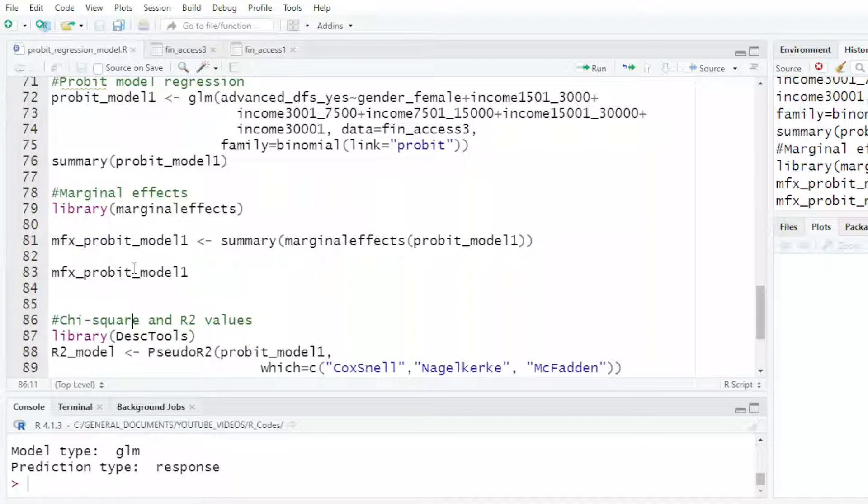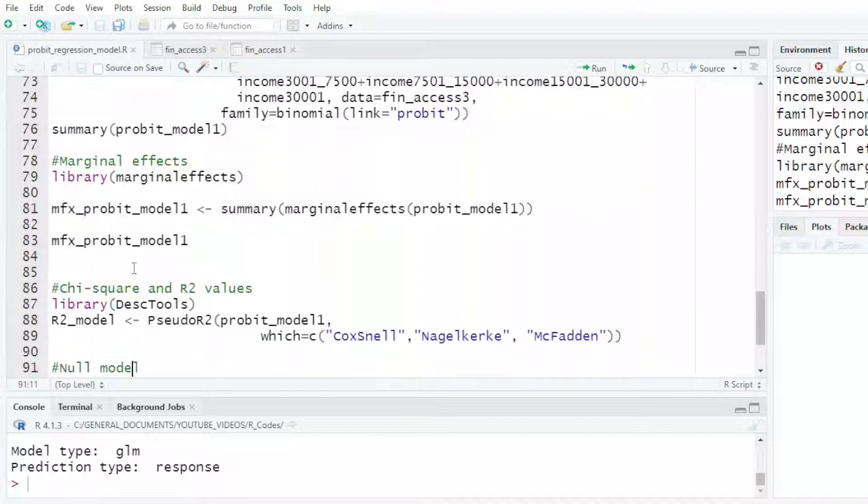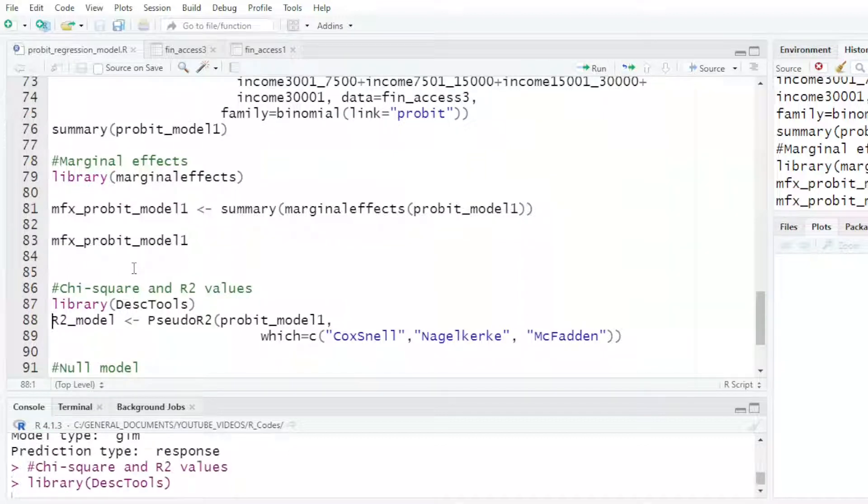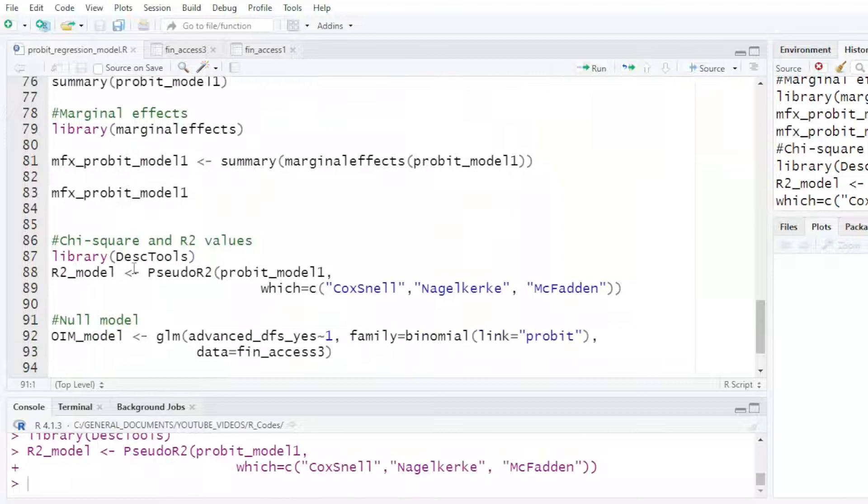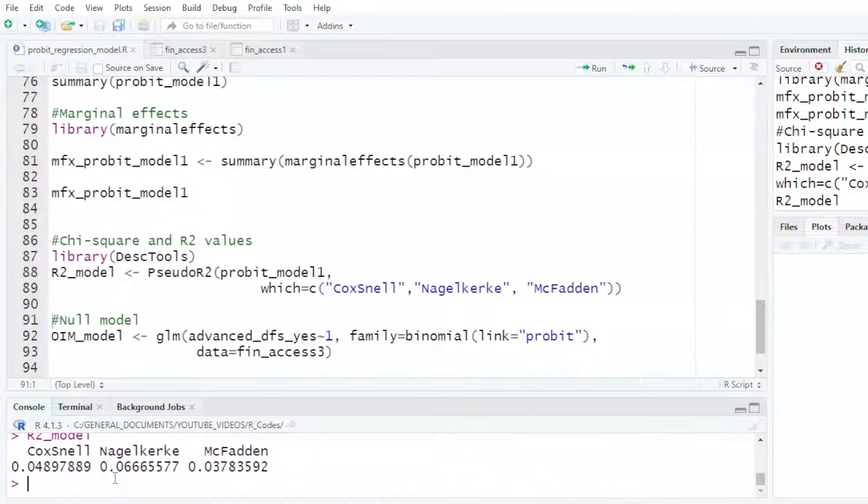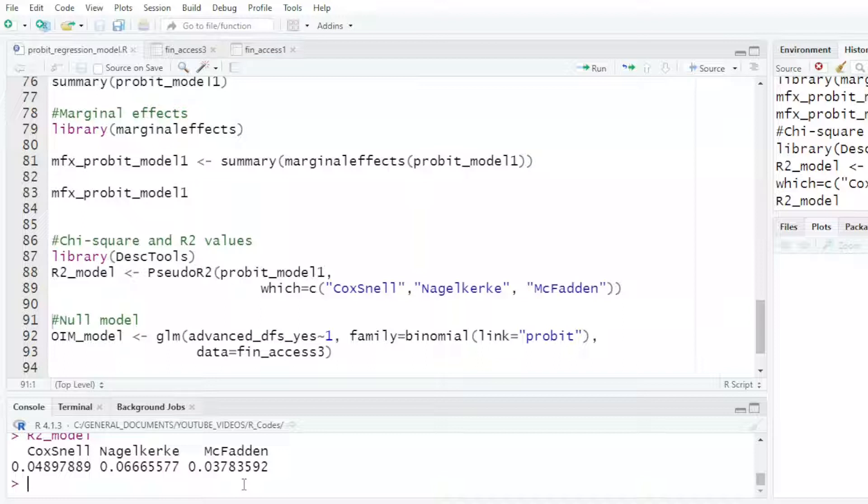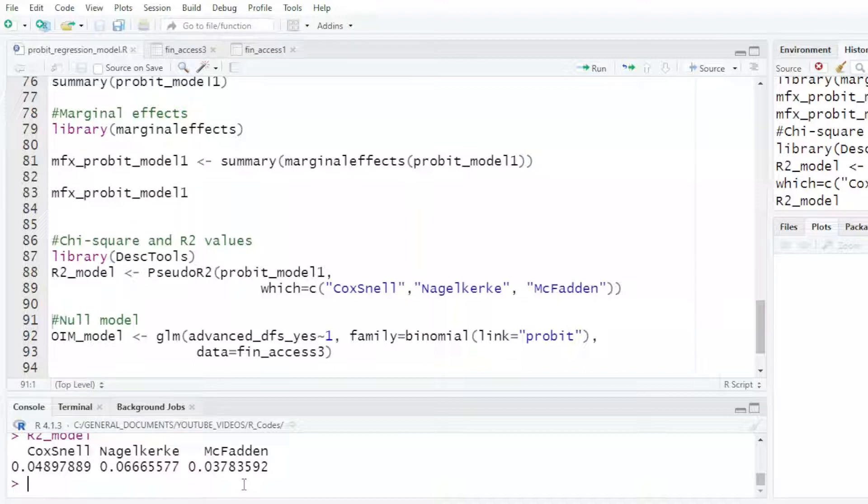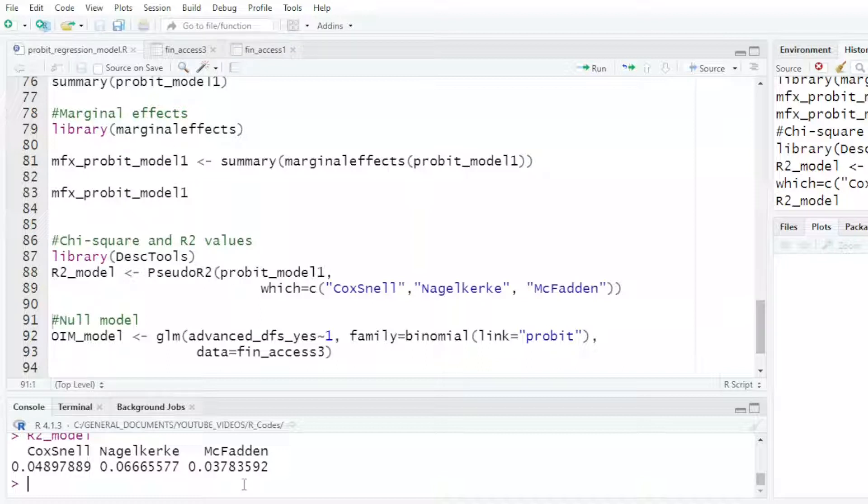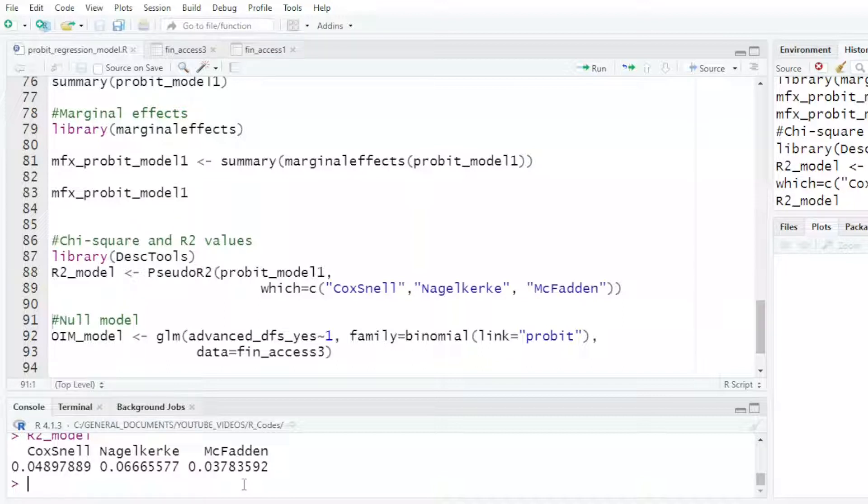The other thing we could do is load the disk tools, which gives you the R-squared value. By Cox & Snell, it is 4.8. By Nagelkerke, it's 6.6, and McFadden is 3.7%. So the explanatory powers of gender and income are very low on advanced DFS.